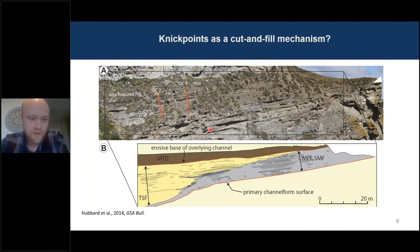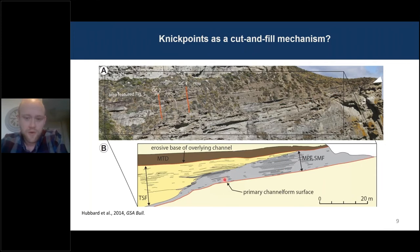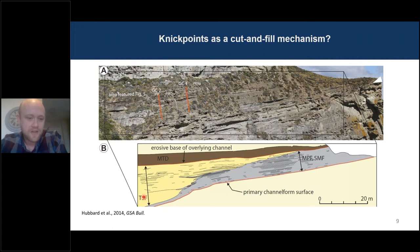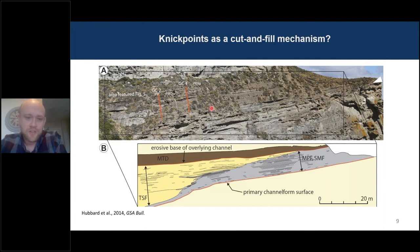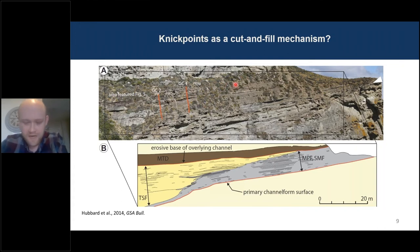Let's return to the stratigraphic record. We have this nice example from Laguna Figueroa of a channel element with a primary incision surface here in red. The fill of this channel element is dominated by cut-and-fill packages — often called channel stories — which juxtapose younger deposits on top of older deposits in the channel margin. So our nick points are capable of creating such geometries at the meter scale.